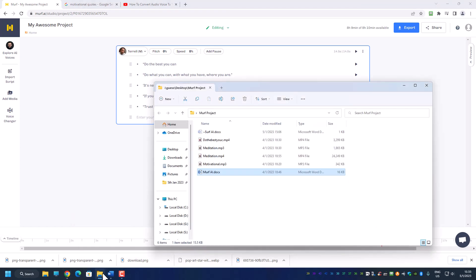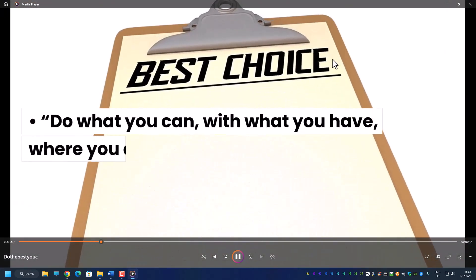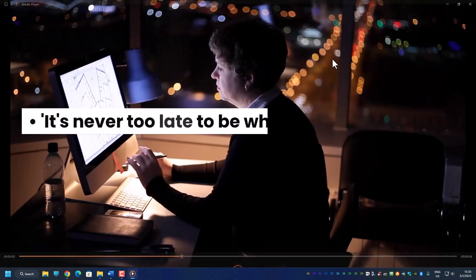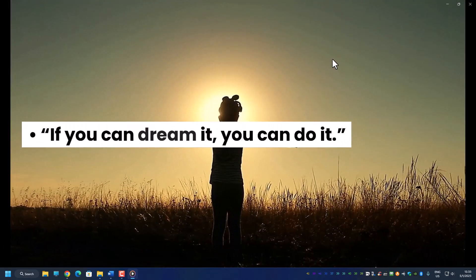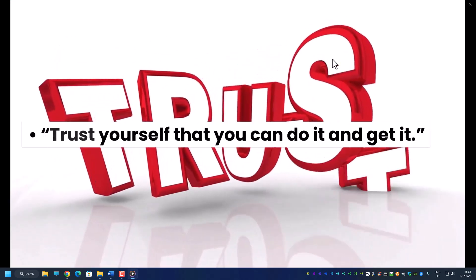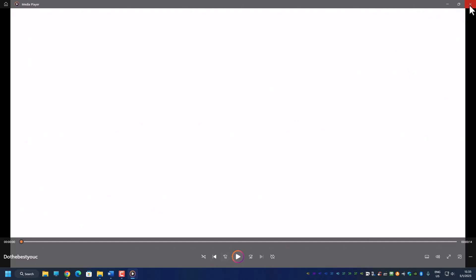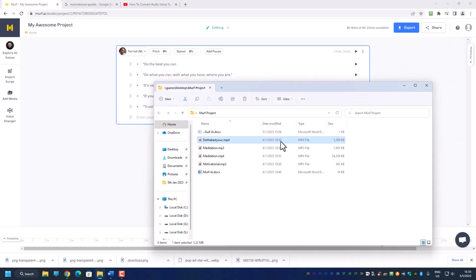If I were to add some graphics to it, I'm using another software called Pick3.ai to create this video. I'll discuss Pick3.ai in another video, but I just want you to see the outcome: 'Do the best you can, do what you can with what you have, where you are. It's never too late to be what you might have been. If you can dream it, you can do it — trust yourself that you can do it and get it.' This is just a very simple video I created with zero editing — if I were to edit the video and change some of the scenes, it would be much better.